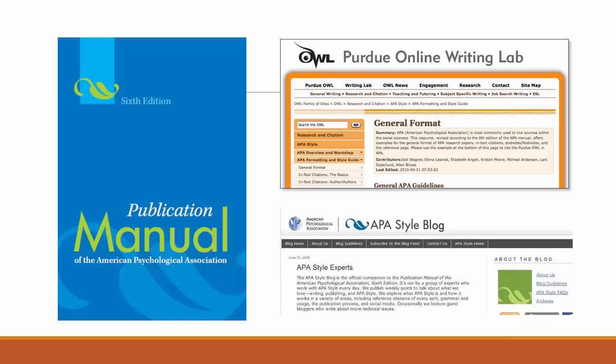You can consult your APA manual, the Purdue Online Writing Lab, or the APA Style blog to review the format for an online scholarly journal reference.